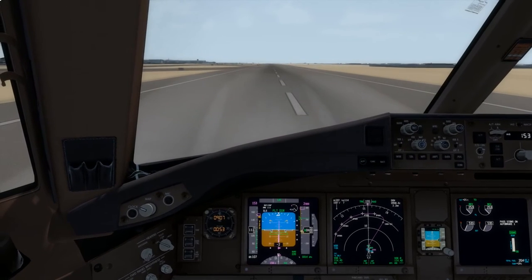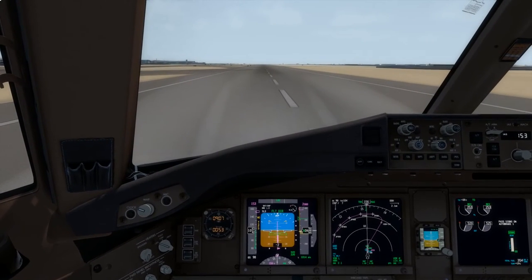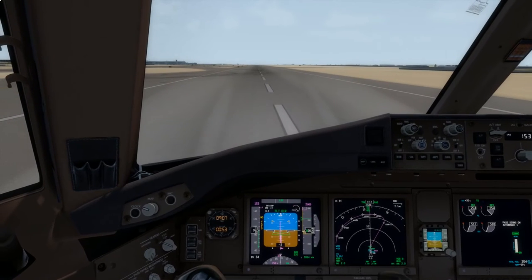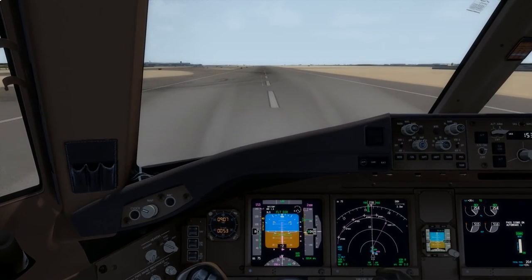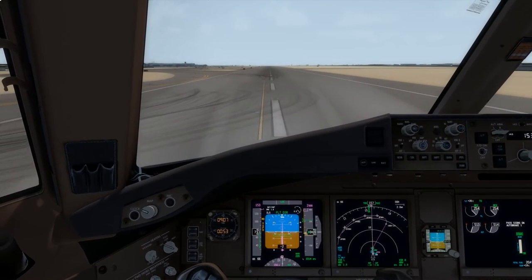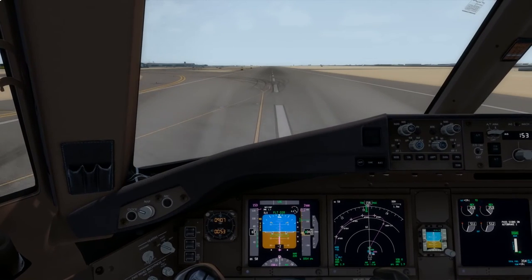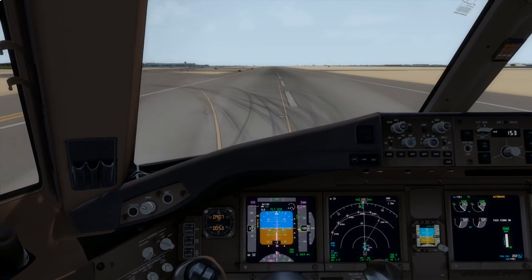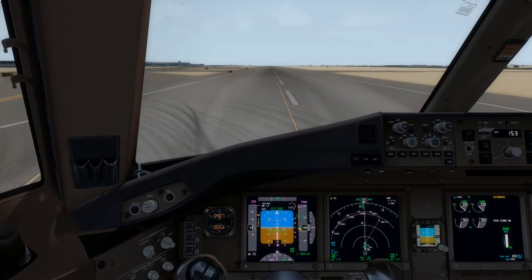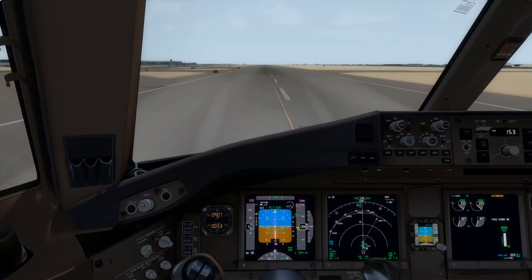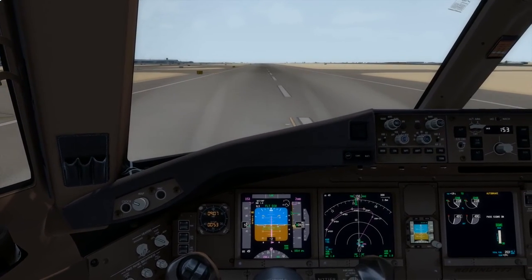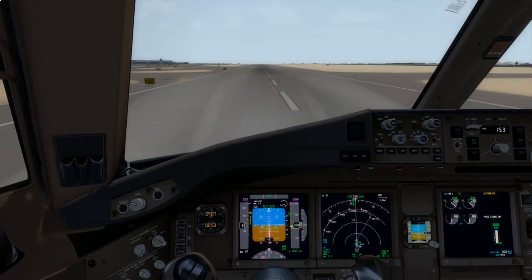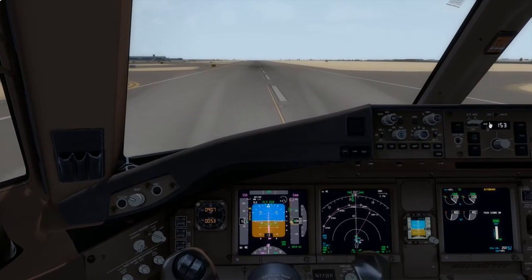Nose wheel down. Reverse green. Reverse coming in. 60 knots. Auto brakes disengaged. And we'll roll this all the way to the other end. Nobody behind us on the approach, so that's fine.